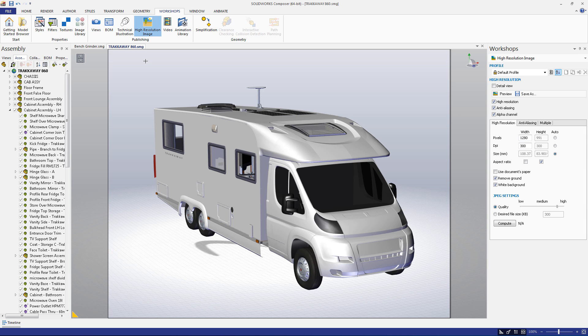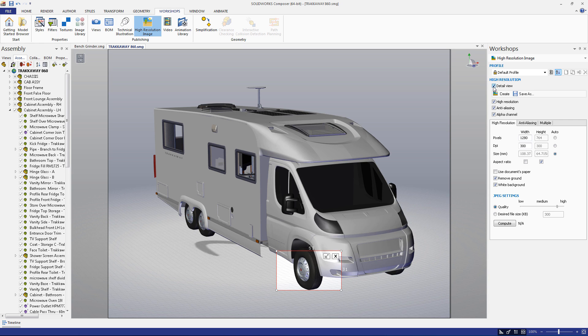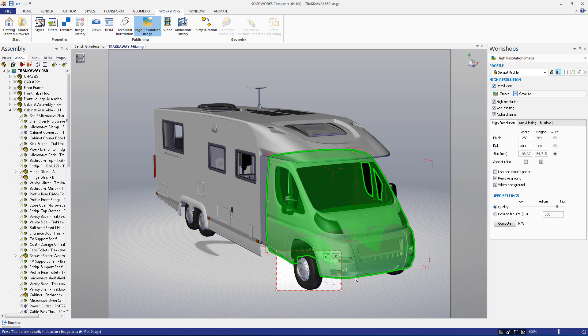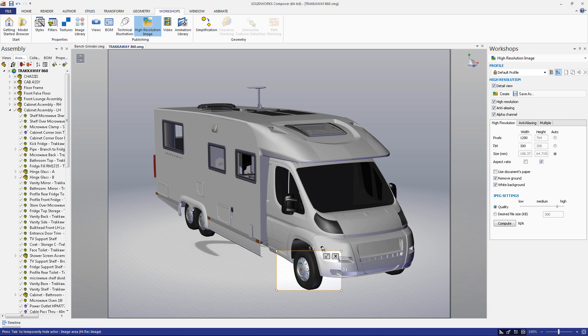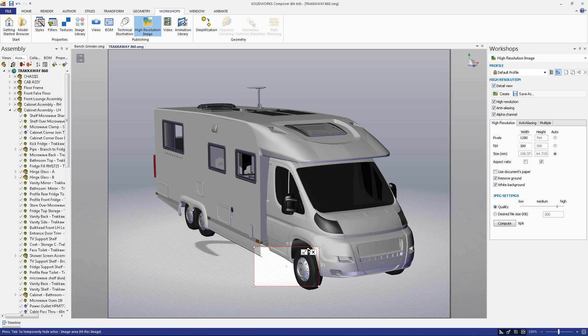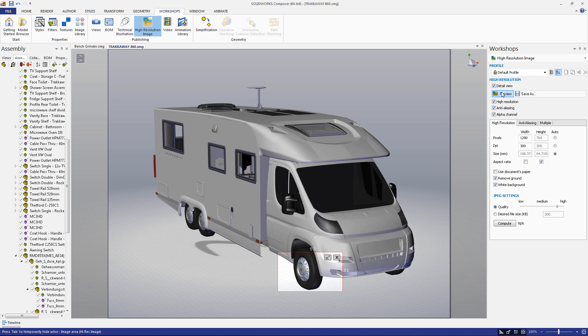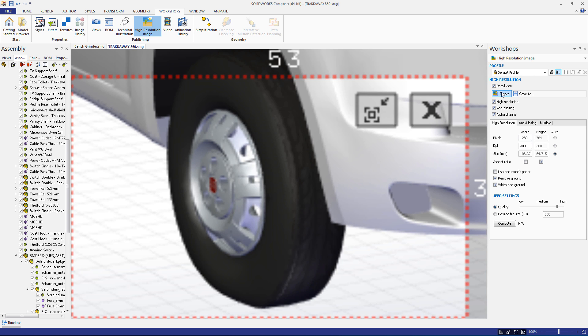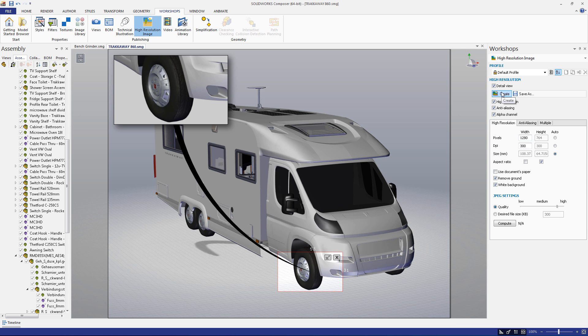Just like in the technical illustration workshop, there is a detailed view checkbox in the high-resolution image workshop. Selecting it brings up a window within the viewport that you can move and resize. I'll put it over the wheel of the tracker. Clicking create will save the selection as a 2D image within the viewport, while clicking save as exports the selection.